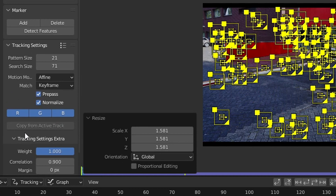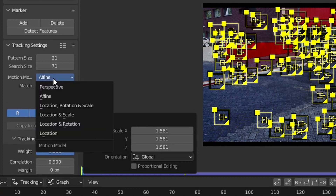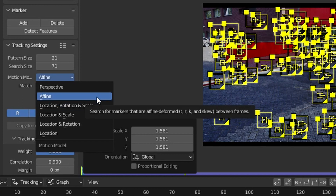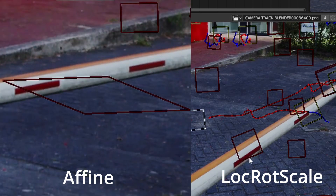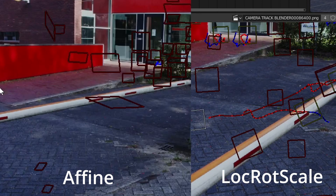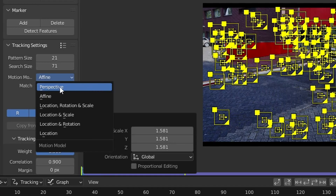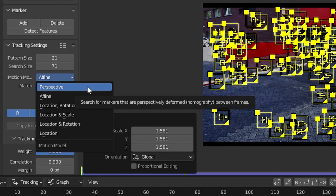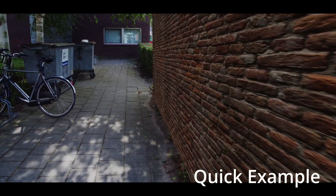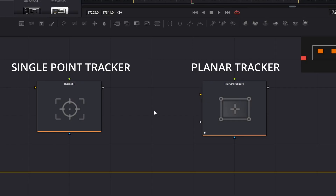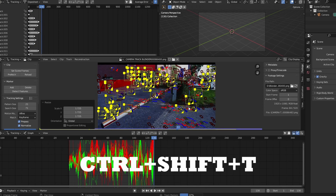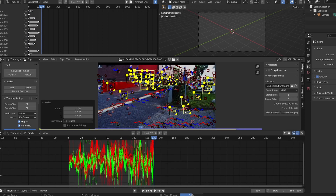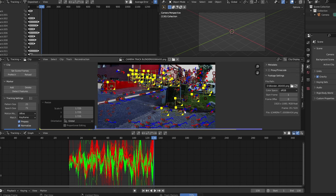Under Motion Model, I find Affine to work best in most cases, but I always try Location, Rotation, and Scale first because it's a little less taxing. The difference between Affine and Location/Rotation/Scale is that Affine assumes perspective shift in the trackers, while Location/Rotation/Scale does not. You can choose the Perspective option if your camera is free-flowing instead of in a controlled shot. Single point and planar tracking I do in DaVinci Resolve. Press Ctrl-T to track forward and Ctrl-Shift-T to track backwards. Sometimes you need to detect features at multiple parts of the video to make it work.